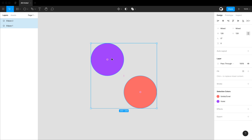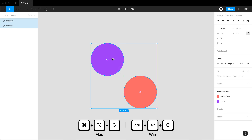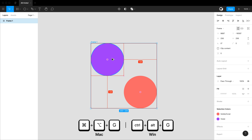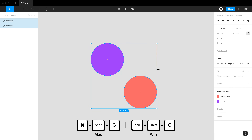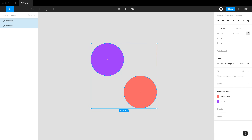You can take two objects and group them with command+G, or frame the objects by hitting command+option+G. Hitting command+shift+G will ungroup.